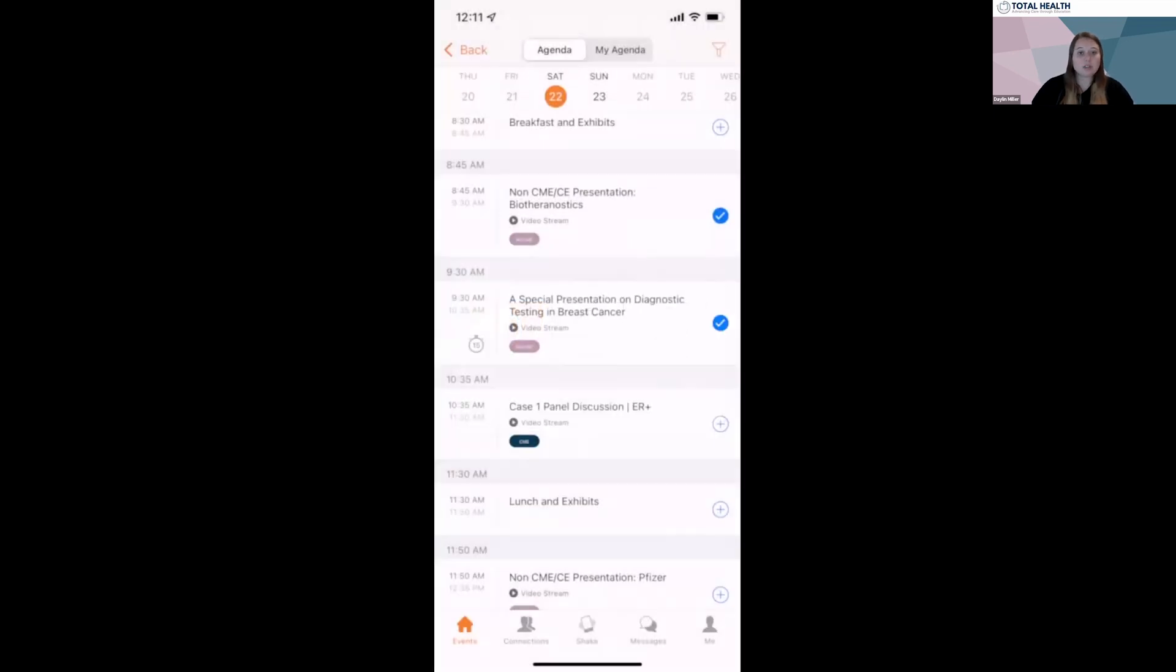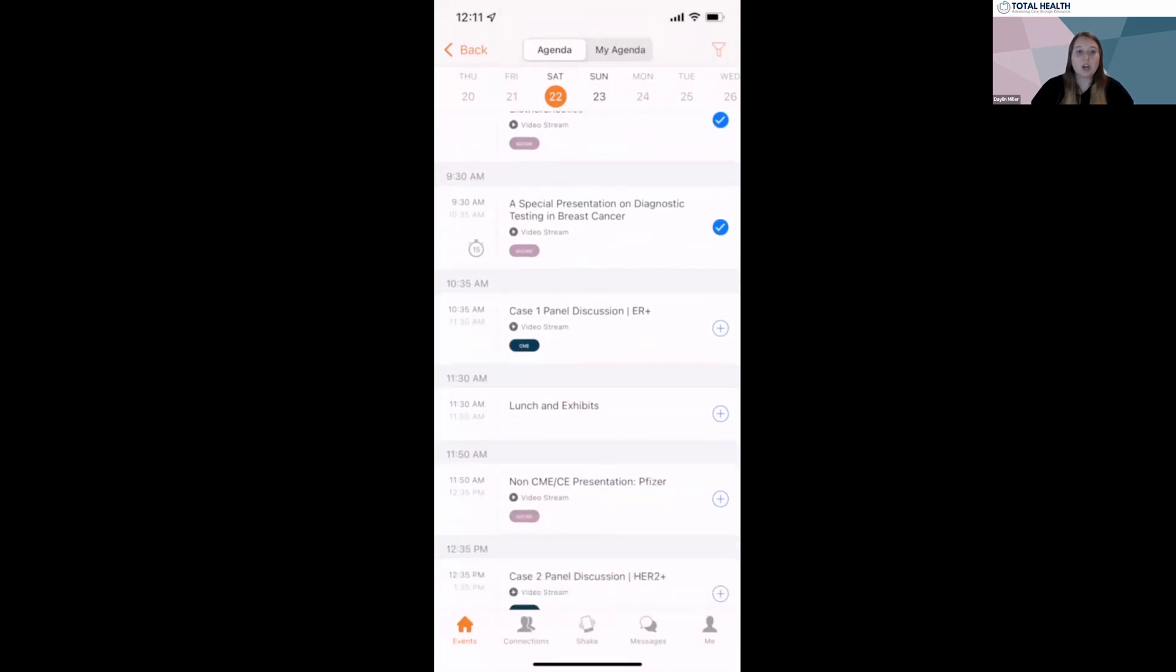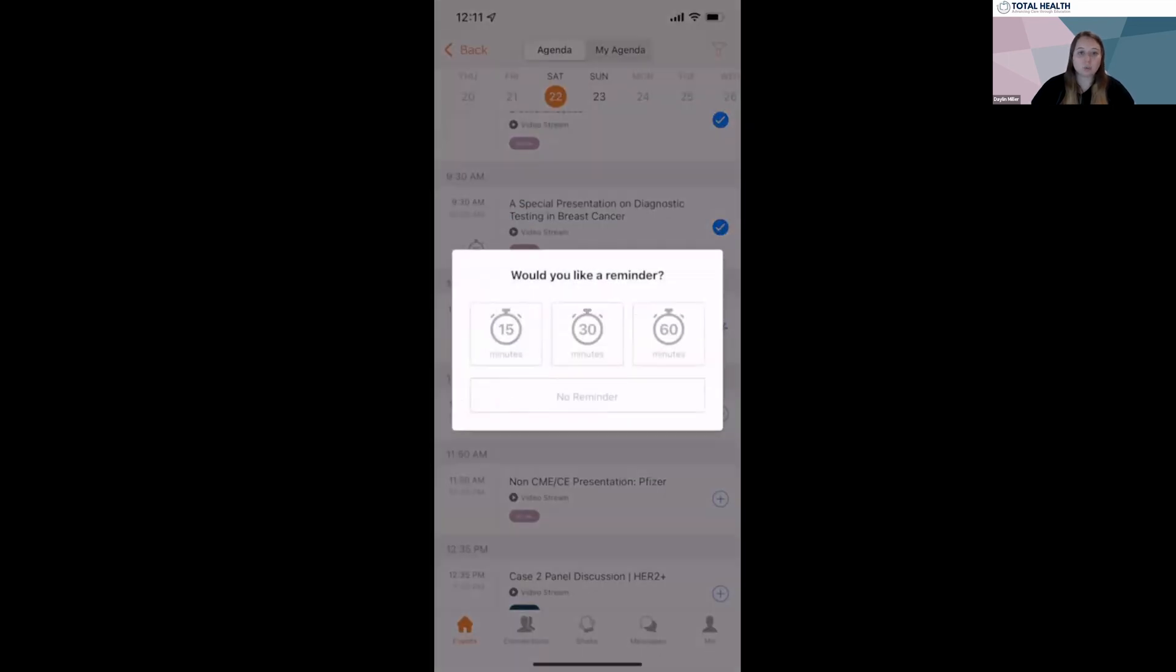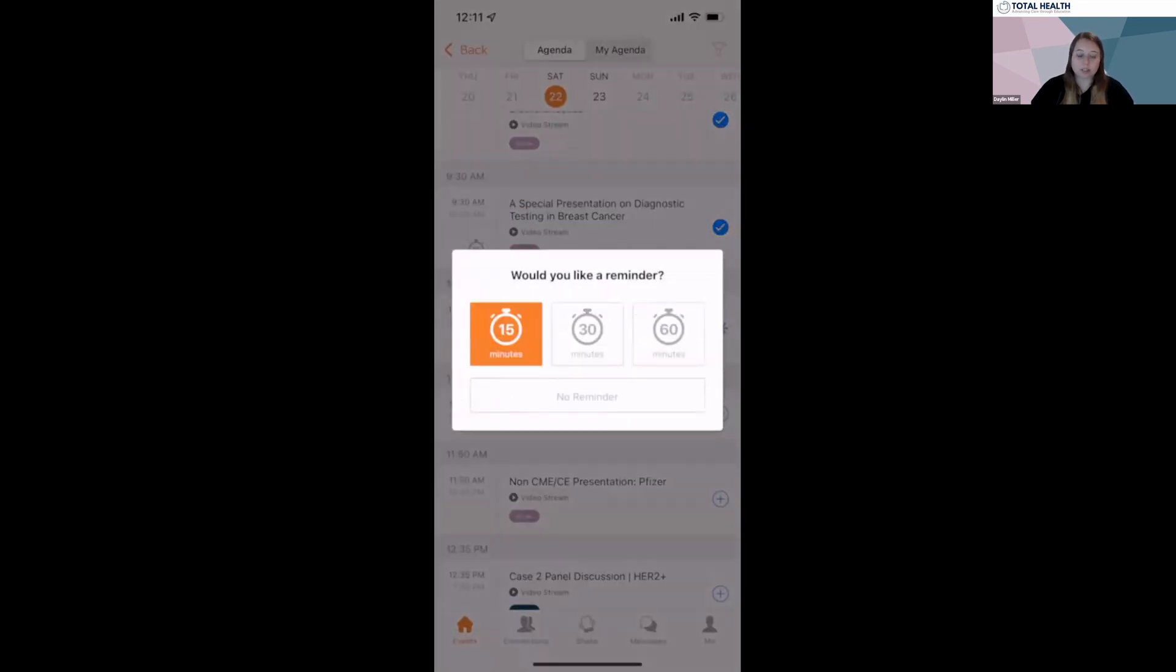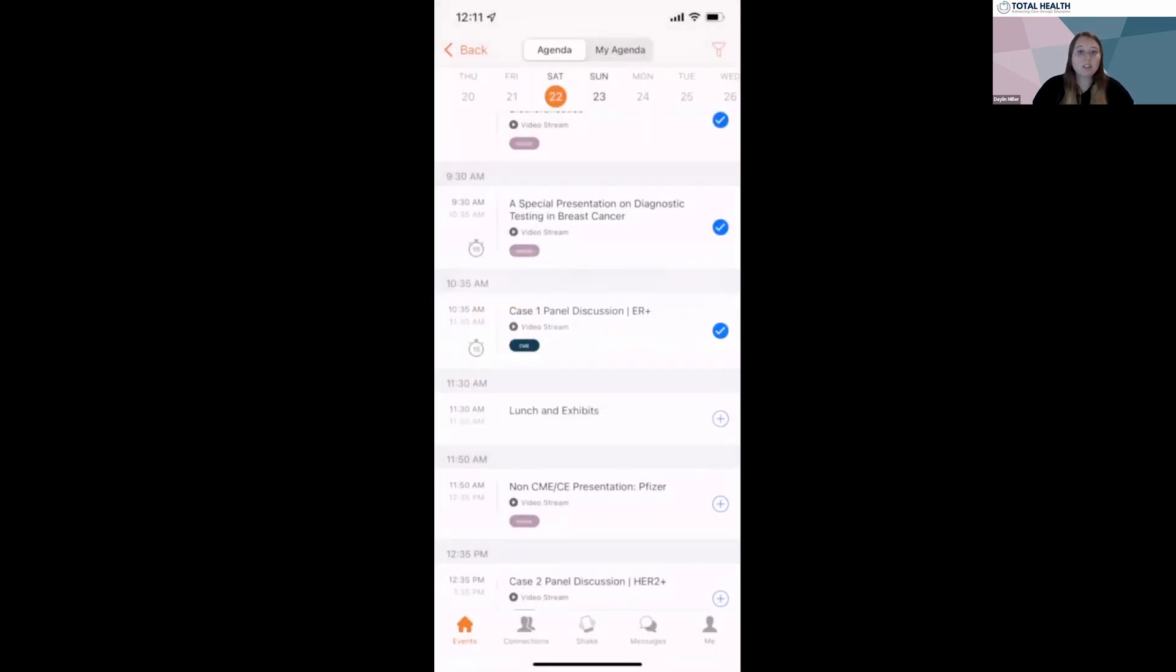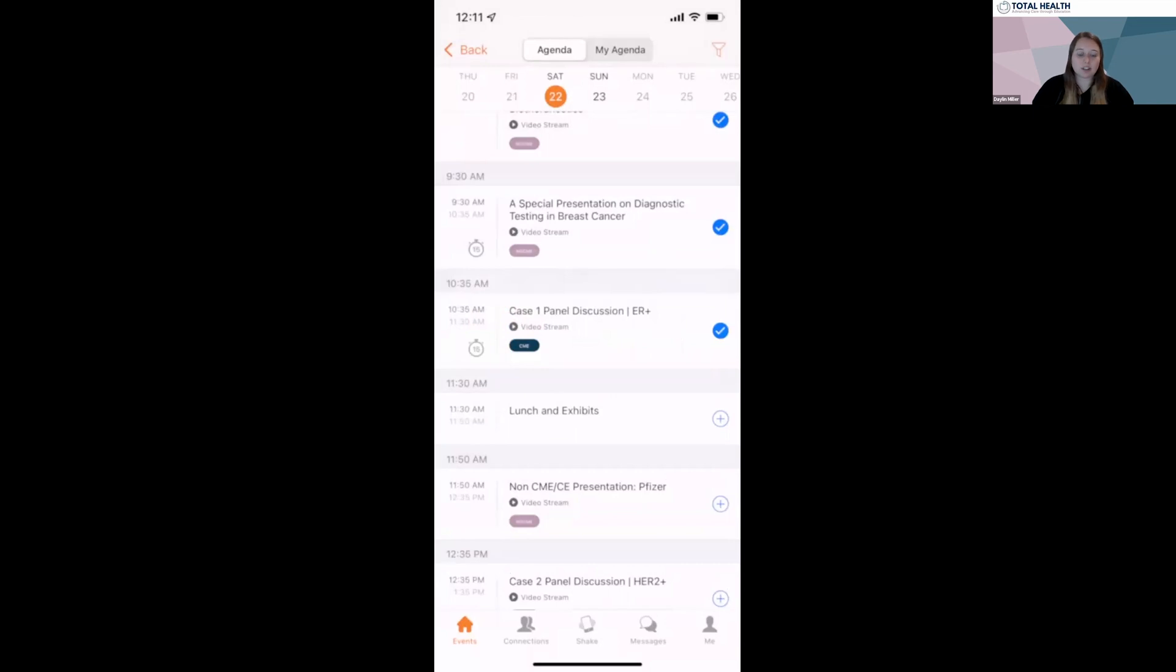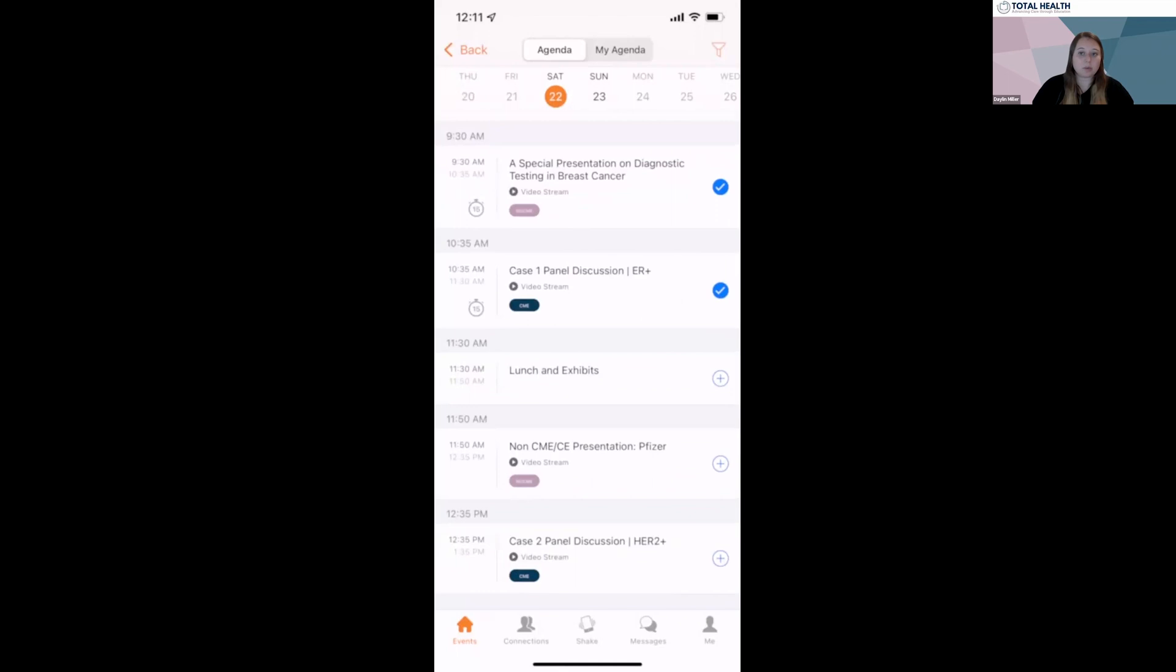If you see two sessions on the calendar at the same time, you'll have to choose which one you'd like to attend. Please note that our non-CME sessions are not available after the live session occurs and all of the CME sessions will be available for viewing after the meeting concludes.